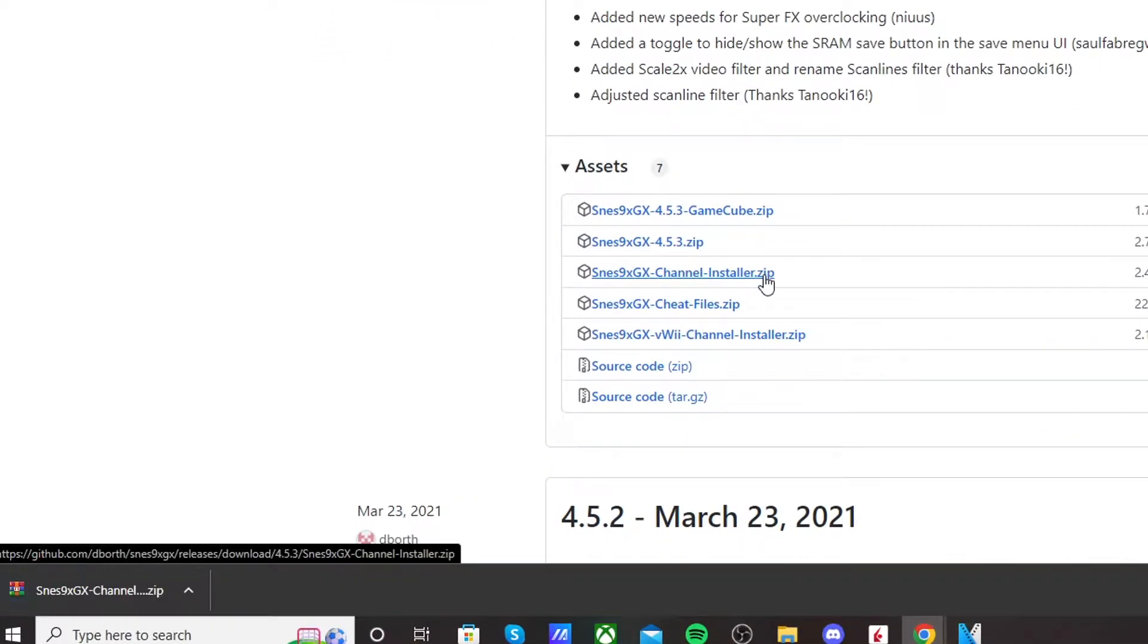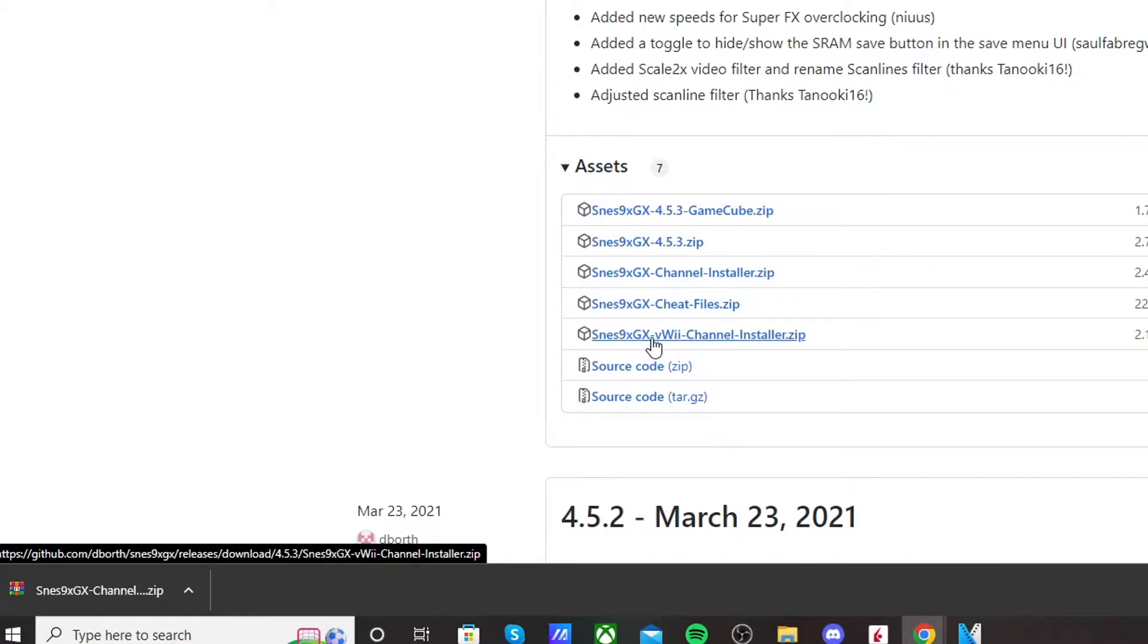I'm getting the channel on my Wii, but if you're doing this on your virtual Wii on your Wii U, you're going to click this link right here that says VWii. Make sure you get the right link because it won't work if you click the wrong one.